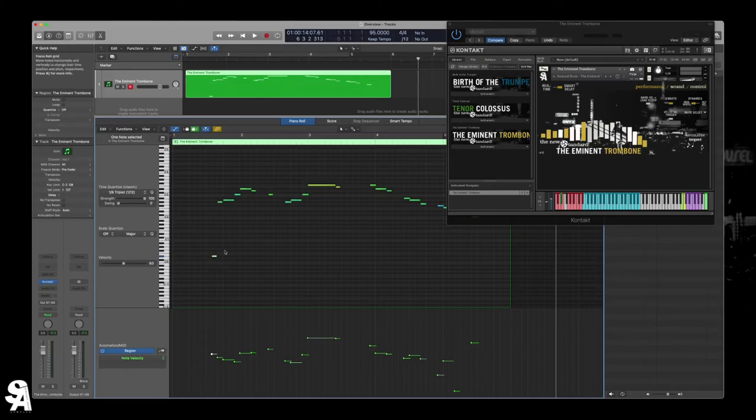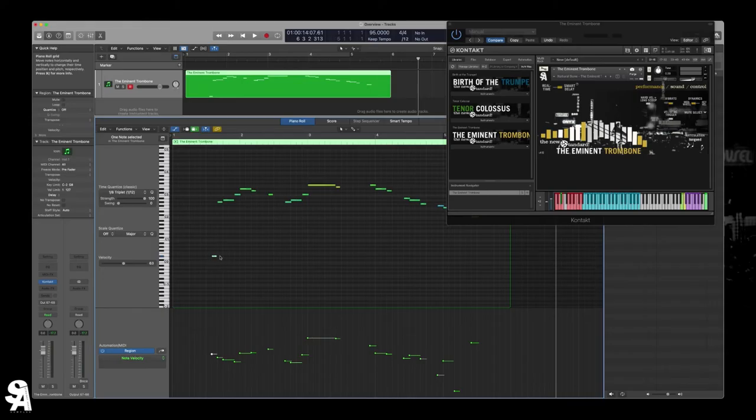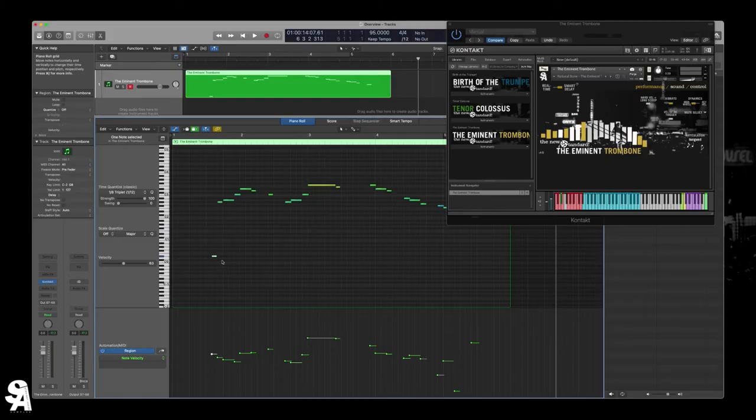So those are the main ones. And as far as like the basic, I think of them as main articulations, you got legato, tongued, and the two short ones. So next, let's talk about Forte Piano.